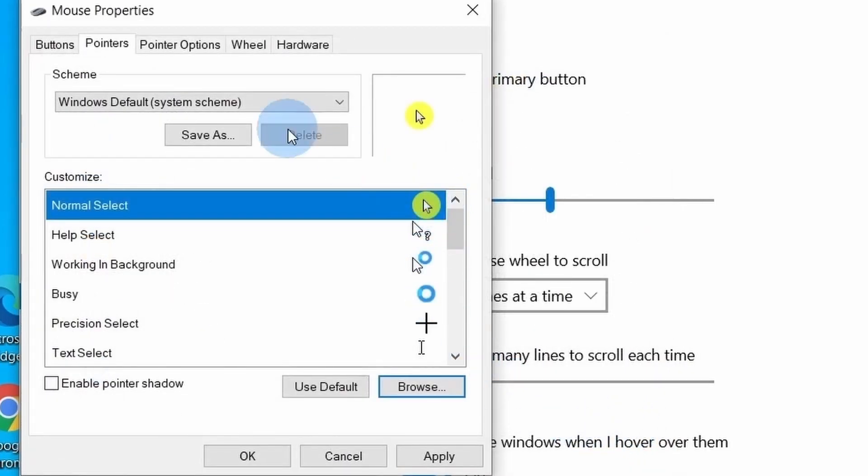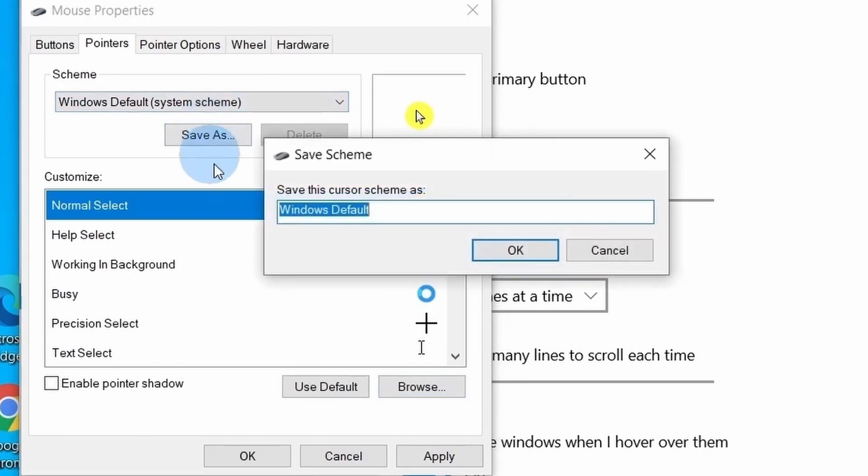You can save the new highlighter for your presentation with different name. Let me keep it new. Select OK.